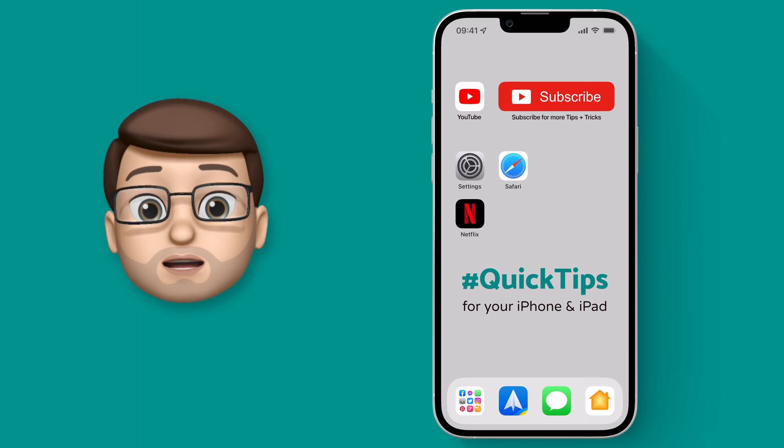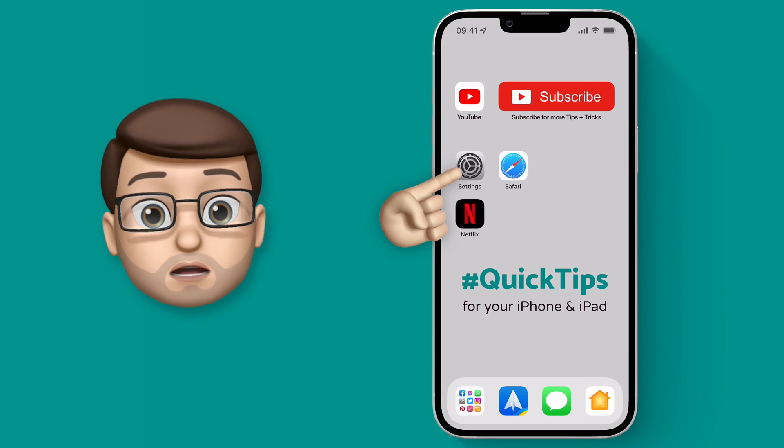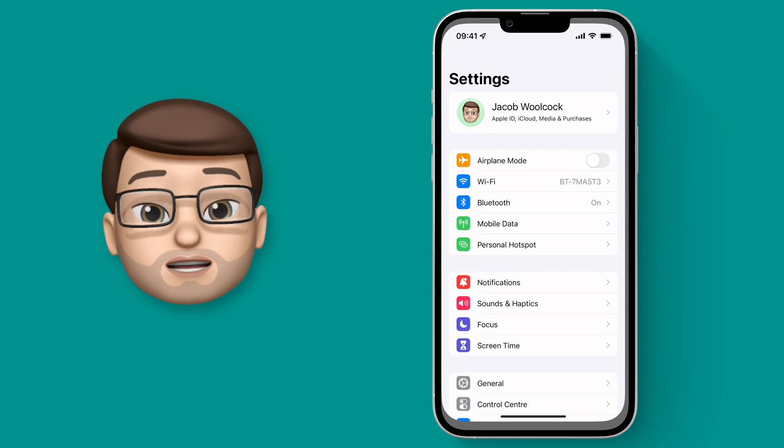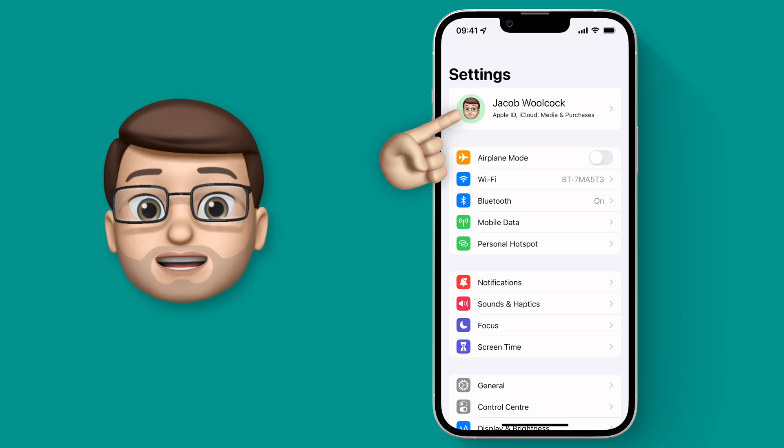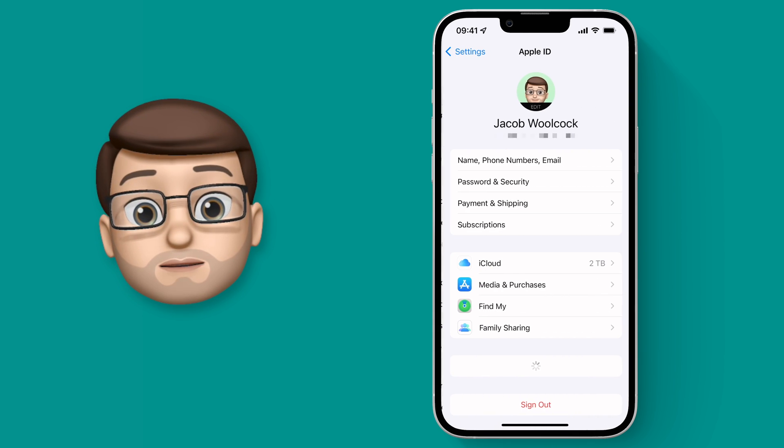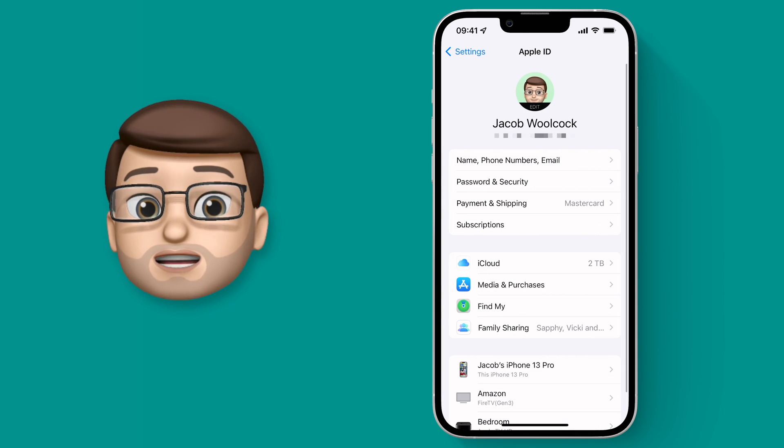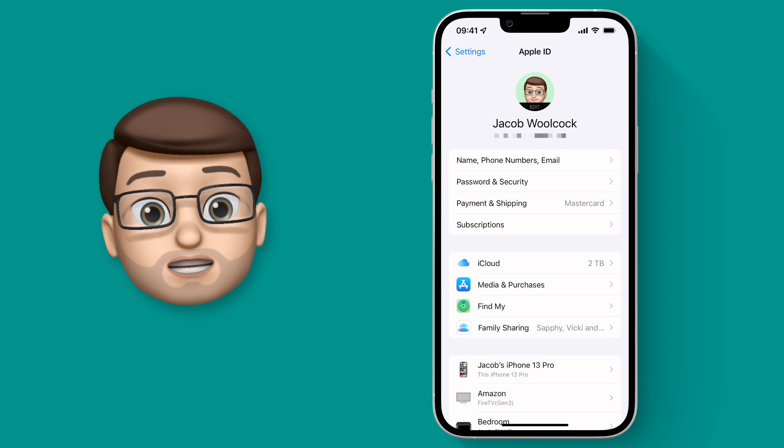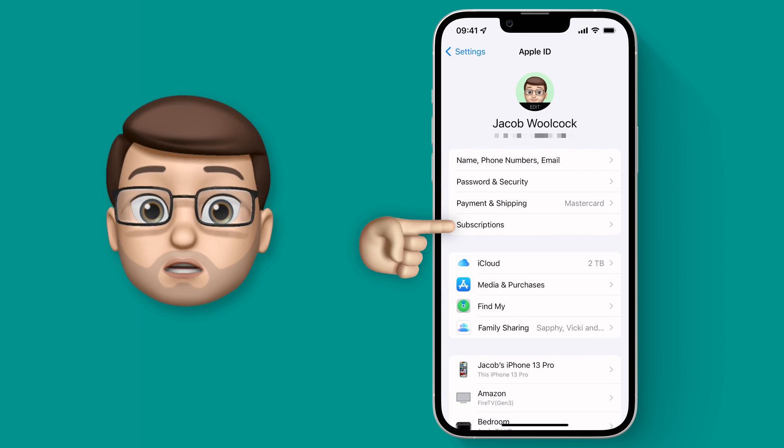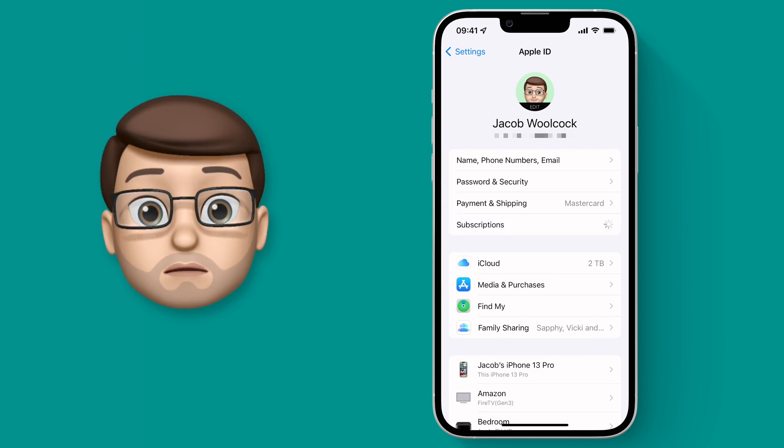To view my subscriptions I'm going to go into settings and then tap my Apple ID at the top of the screen. From here we're simply going to choose the subscriptions option and give it a moment to load.